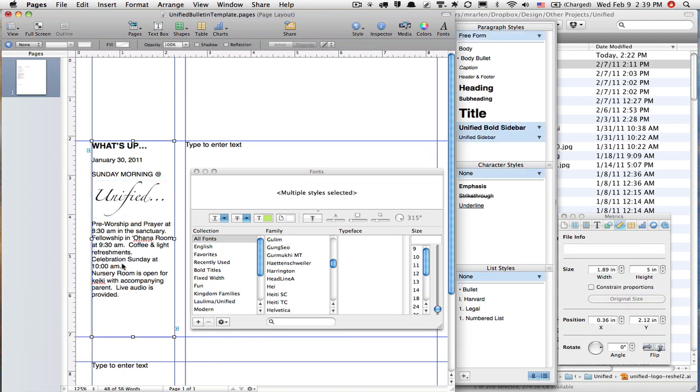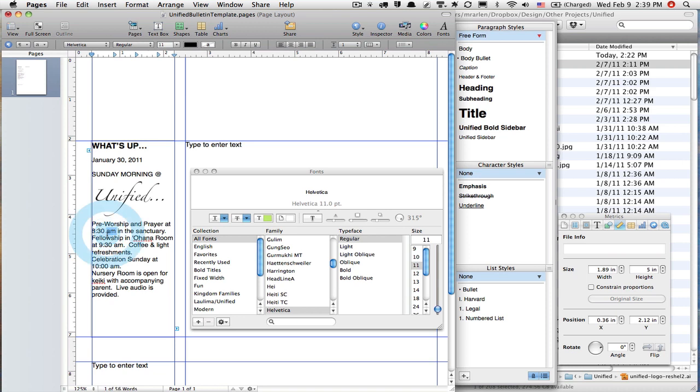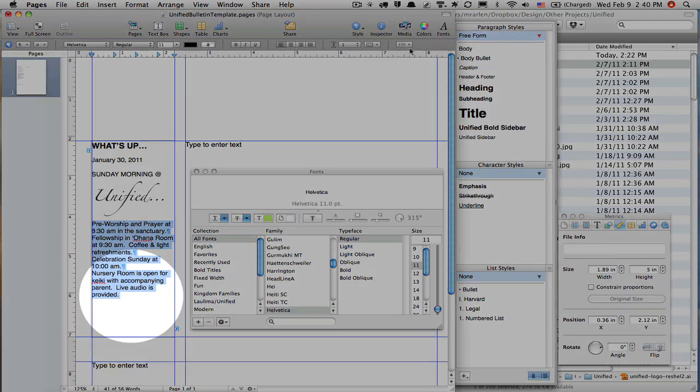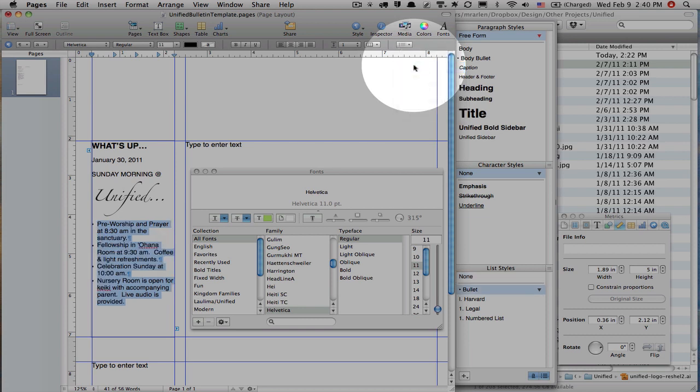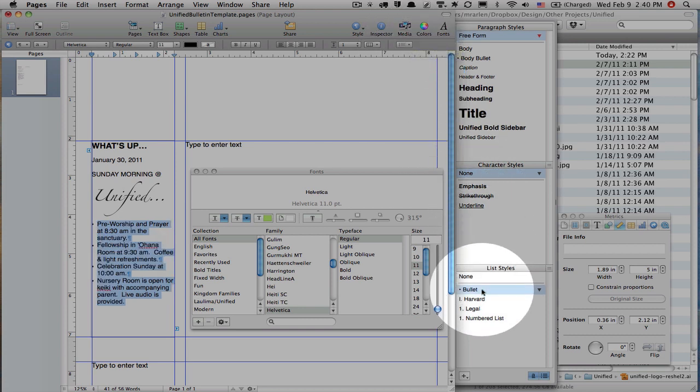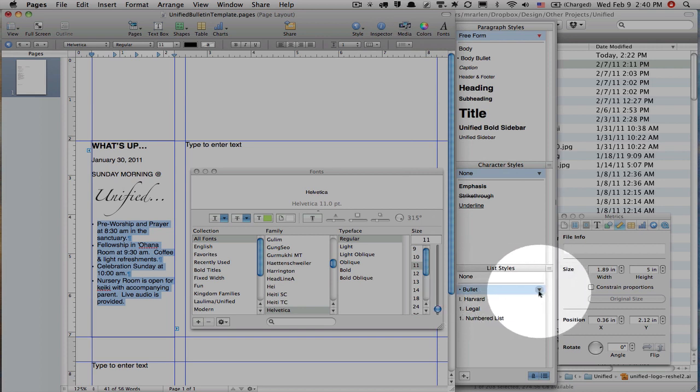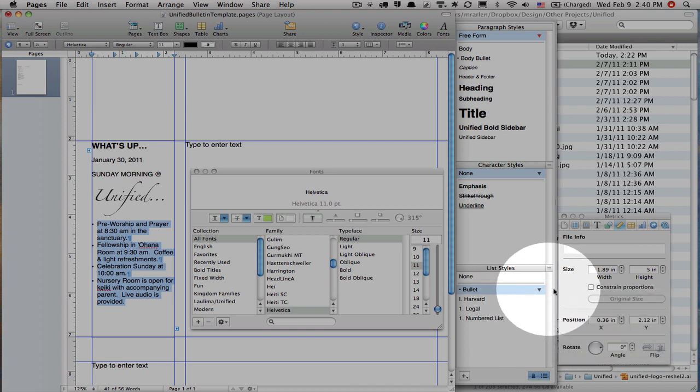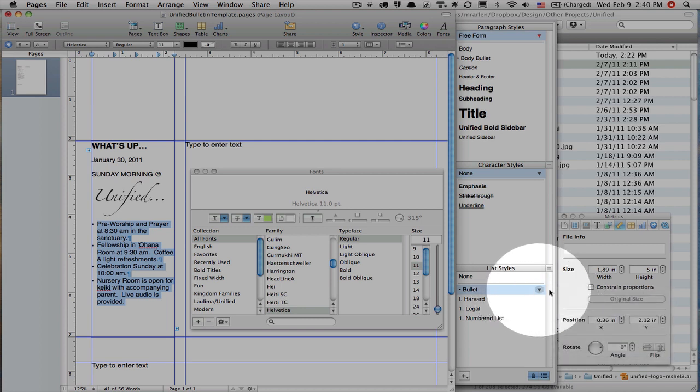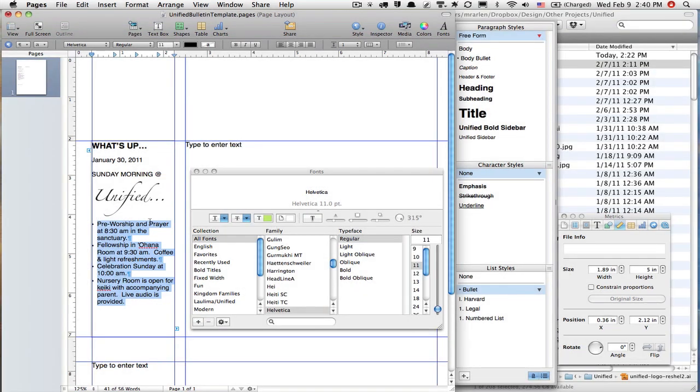Now these things, you notice they're just regular text, but what my friend wants these to be is a bulleted list. So I've highlighted them all and I'm going to come up here to this icon here and let's choose a bullet.